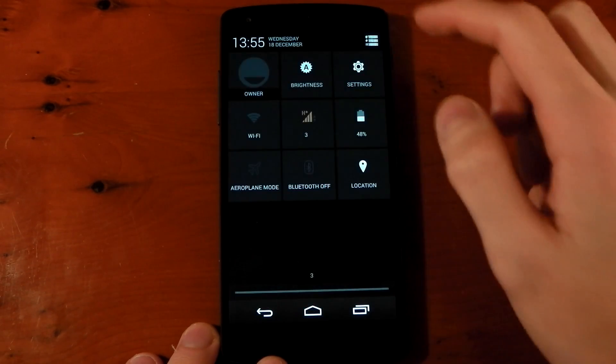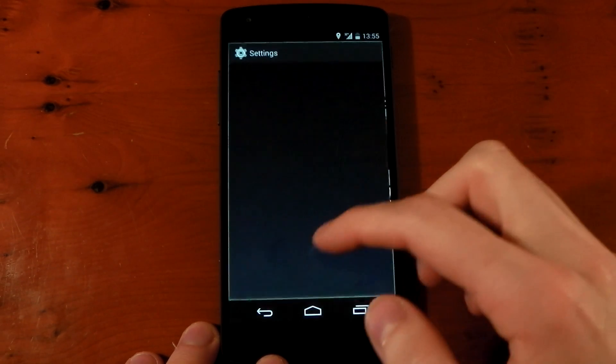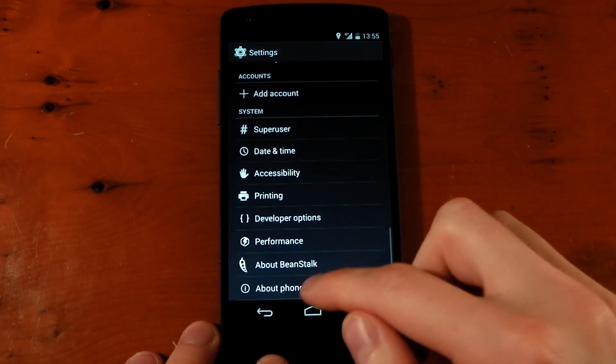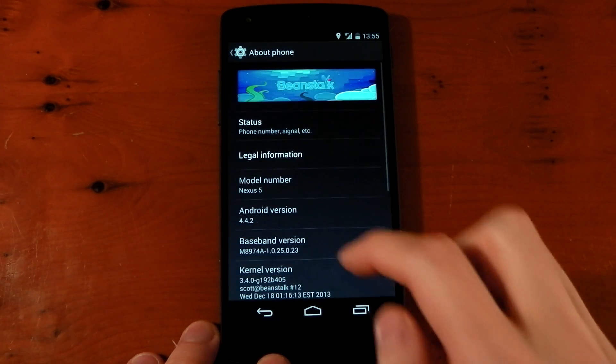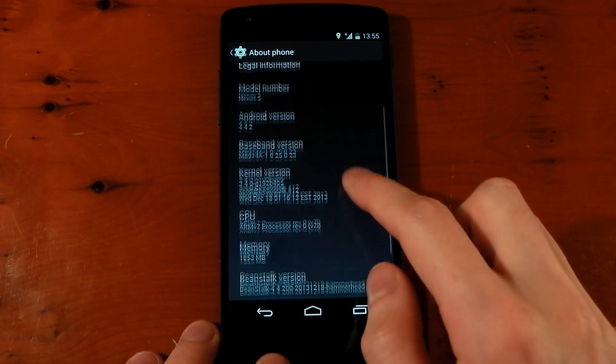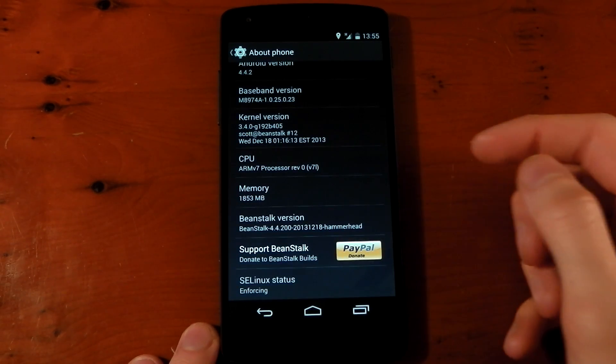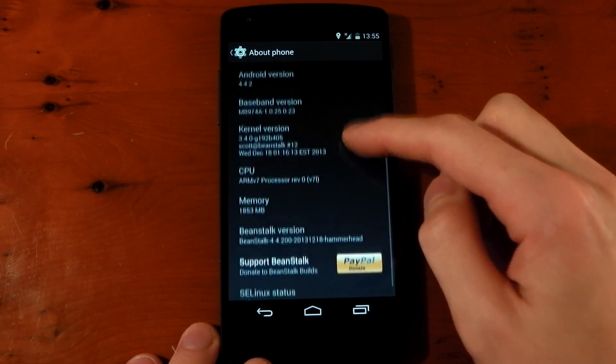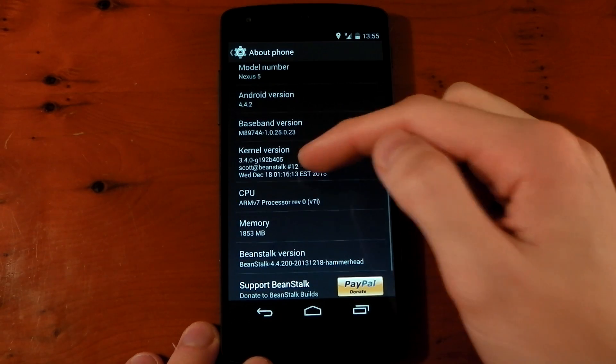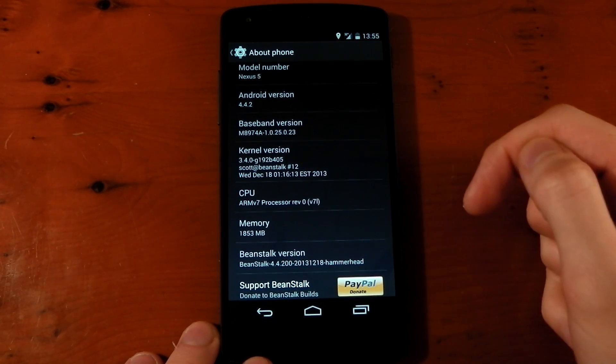If we dive into the settings, jump into about phone, you can see that we are on the Beanstalk ROM. It is on the Beanstalk kernel as well.